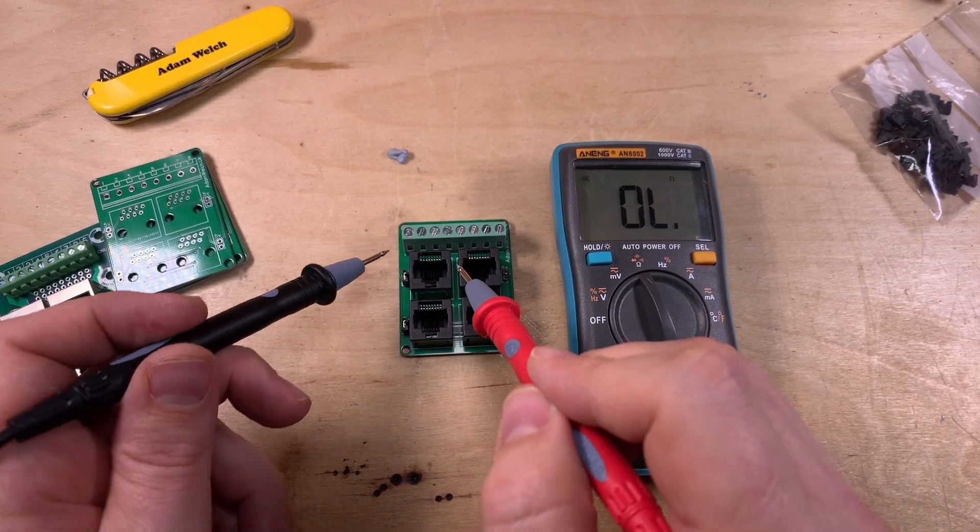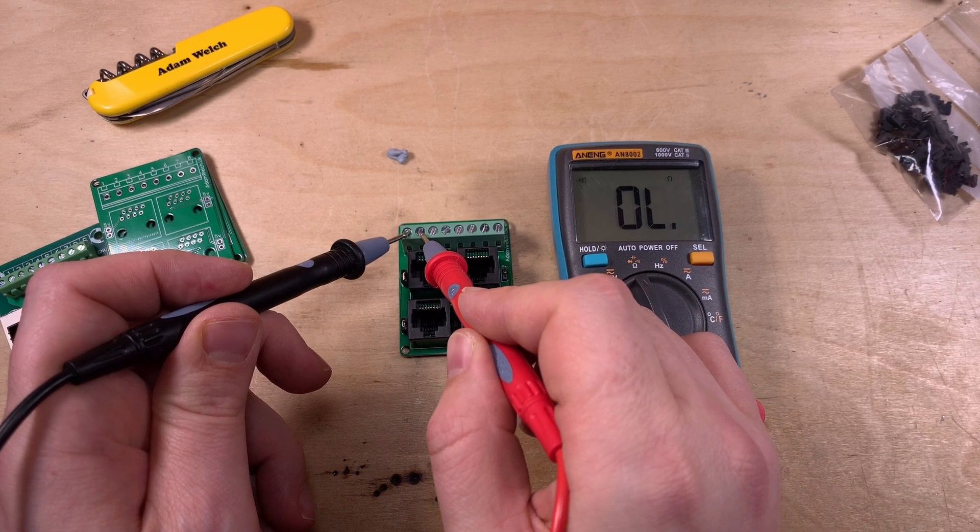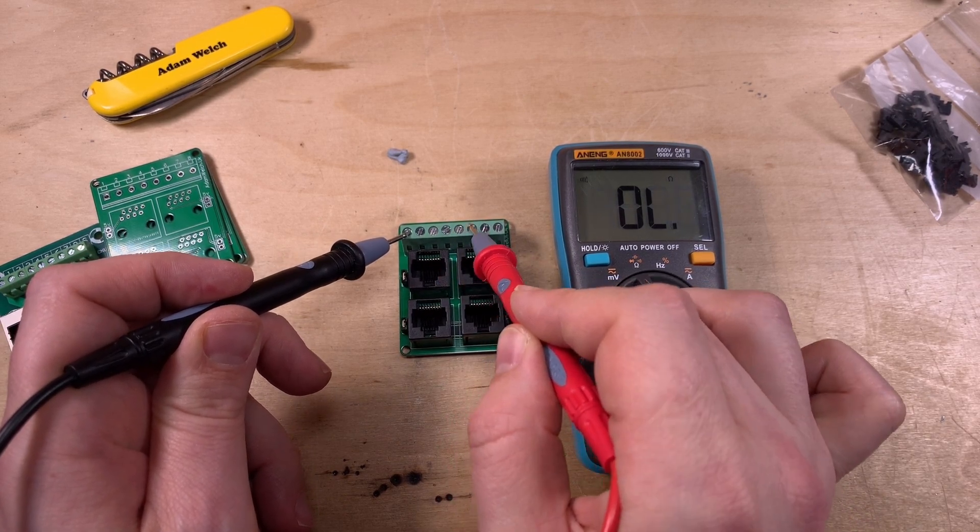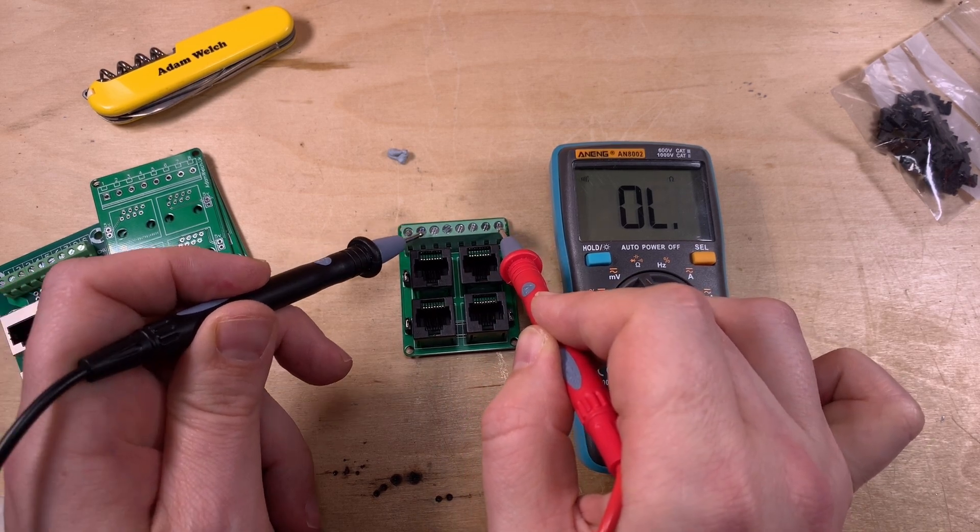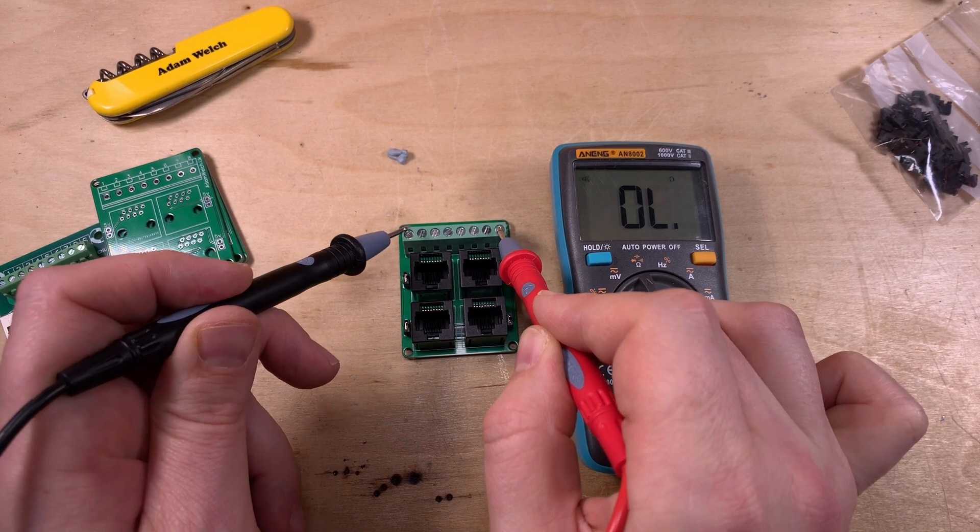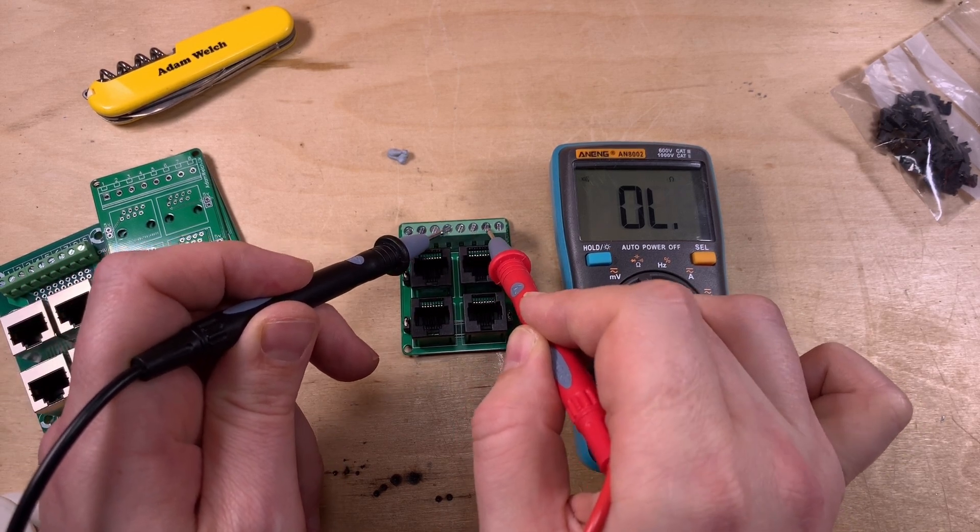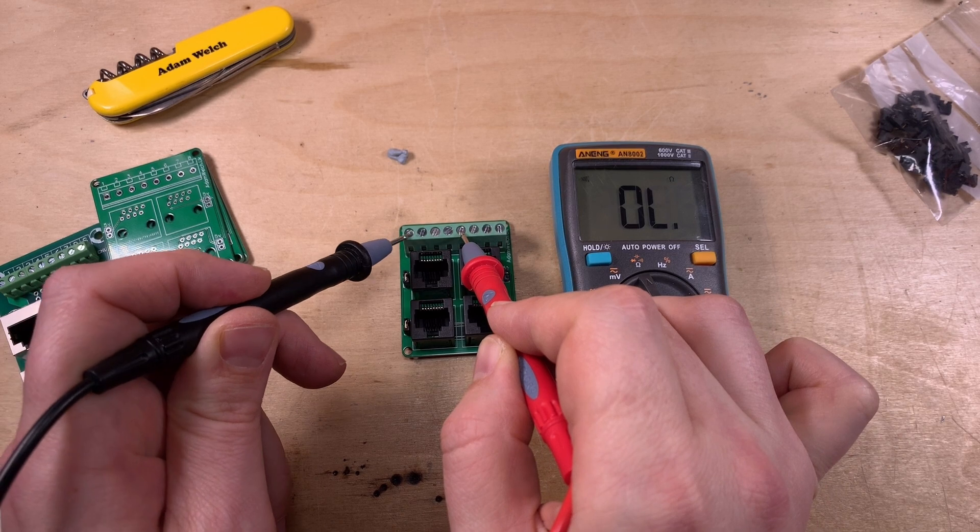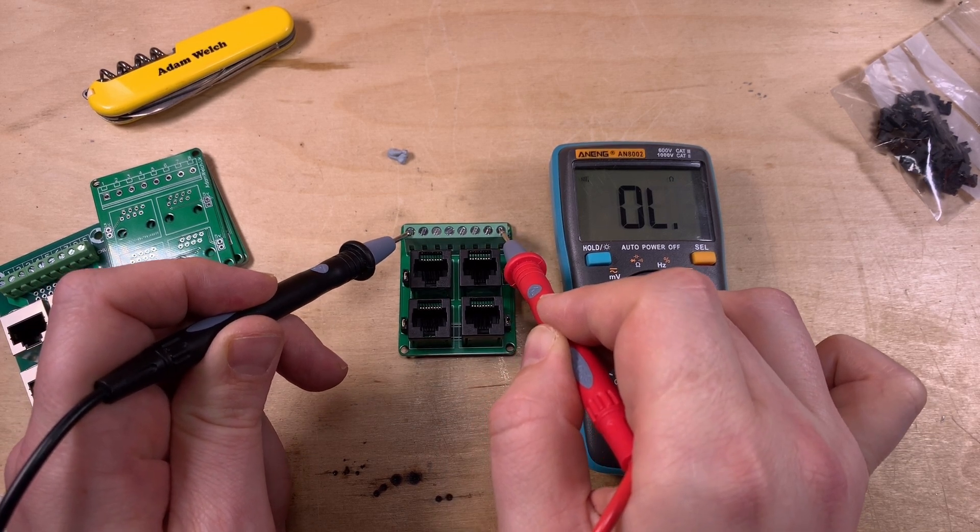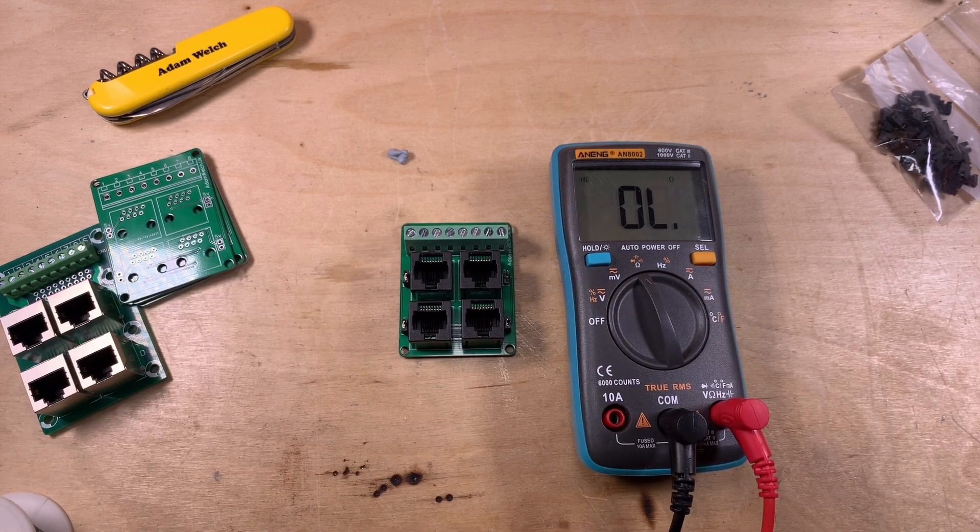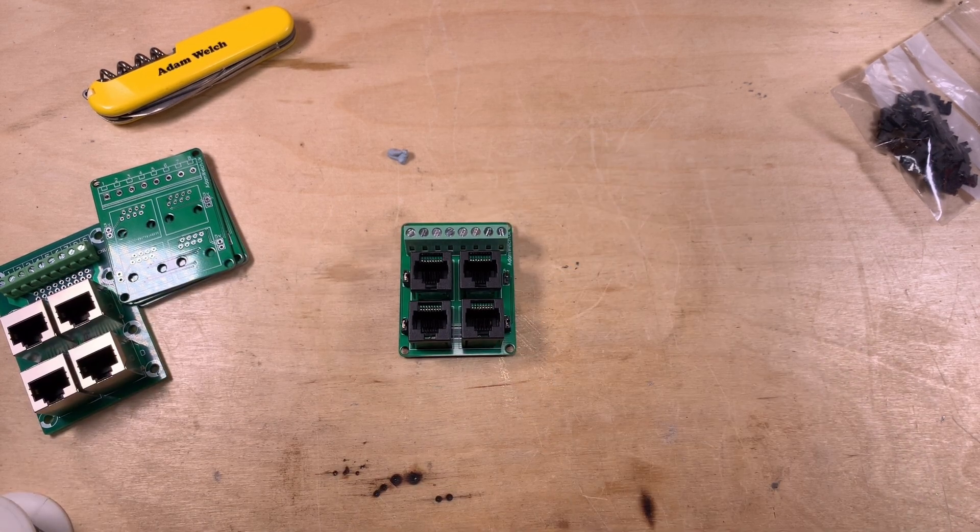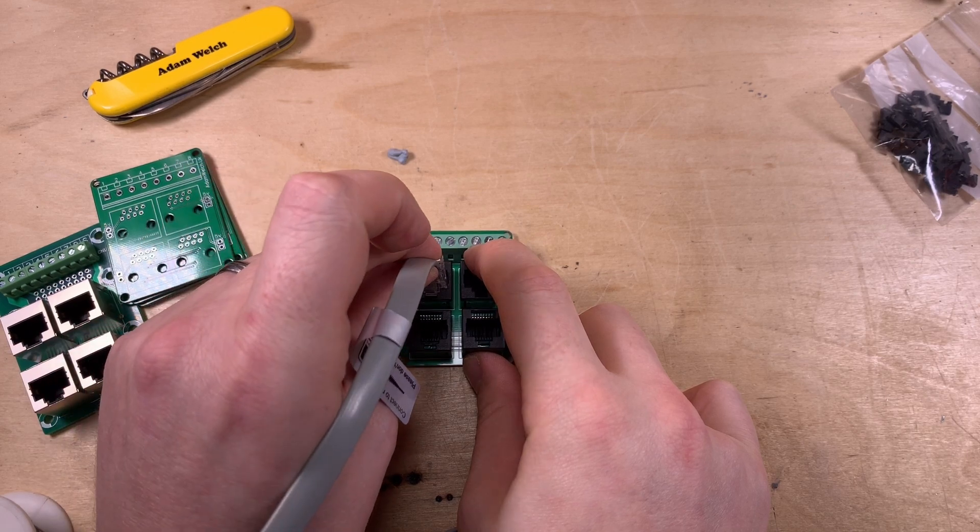Quick test to make sure there's no shorts. Well, actually, pins one and two should be. But the rest of them should not. Quick test. Everything. Random test. Yeah, that seems fine. There's definitely no short across five volt and ground. Should be good.